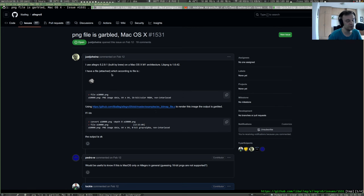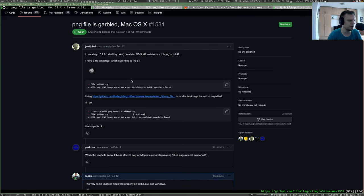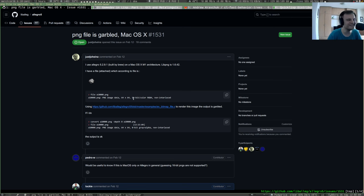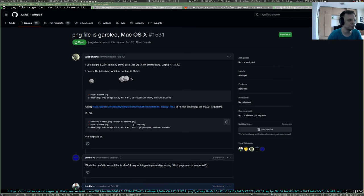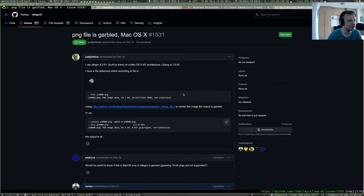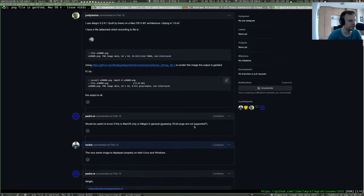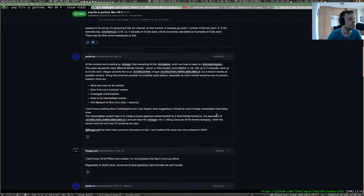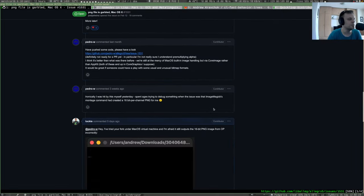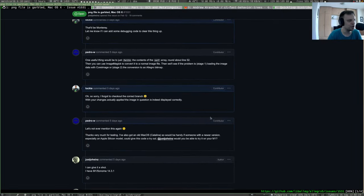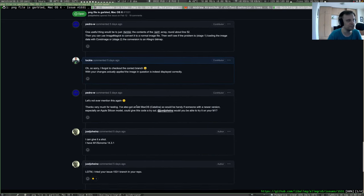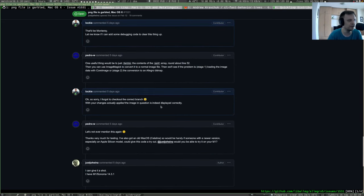He found this problem that on Mac OS, probably on all of the versions not only on M1, there's a problem with PNG files that are 16-bit. So those are rare beasts, they are rarely used, but still, I somehow managed to use that in my tutorial and yes, it was garbled, the output was all wrong. So he reported this problem and some guy from the Allegro team actually made a patch.